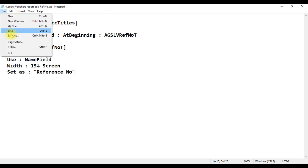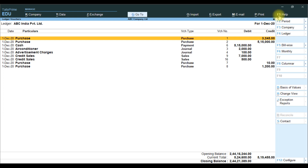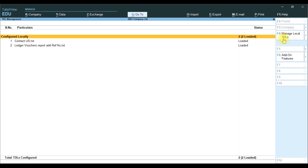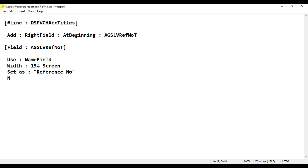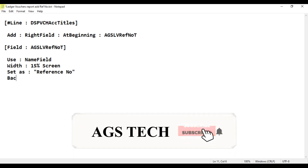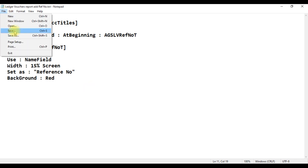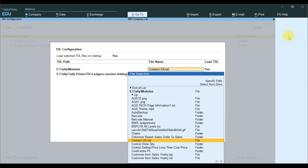Then we save the file: File, Save. We go to TallyPrime software, create the file, attach the file, and refresh it. Go to F1, TDL and Add-on, Manage Local TDL, save it. Then go to the report. In the report, we have added the reference number field and given it a background color. Go to Field, Background — we give it a red fill. Save, go to TallyPrime, F1, TDL and Add-on, Manage Local TDL, refresh it, and the reference number appears.